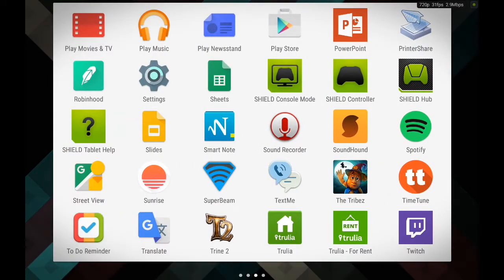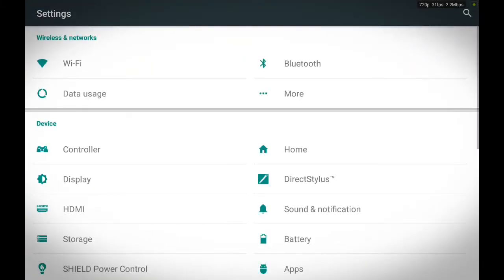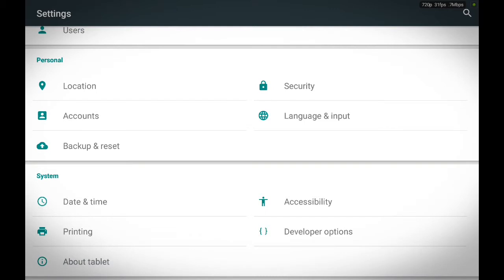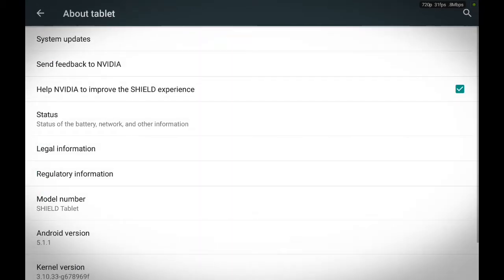Touch your Settings, scroll all the way down from this page, locate About Tablet, and touch About Tablet.